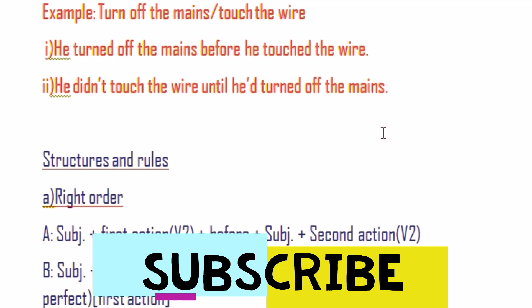How did I write these two sentences? On the basis of some specific structure and rules. If you know the rule, I hope that you'll be able to answer this question very easily in your board examination.